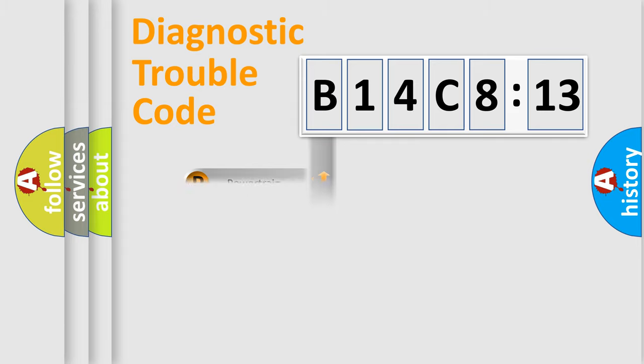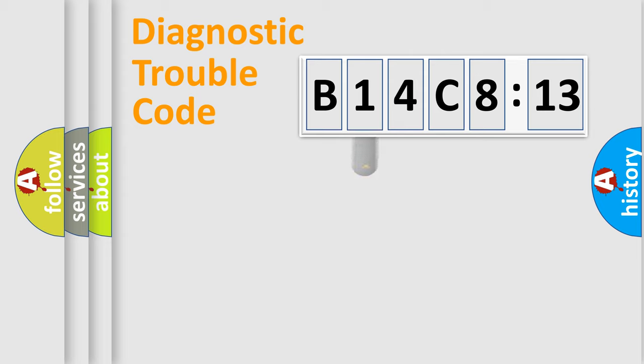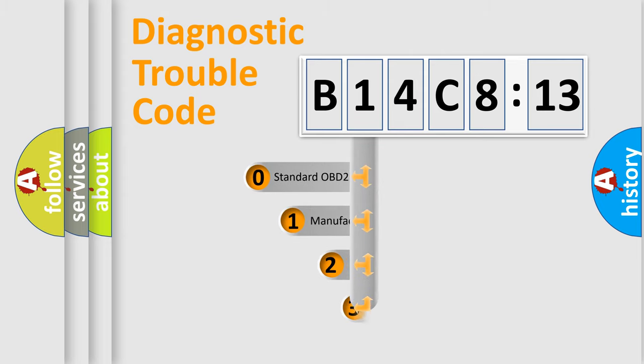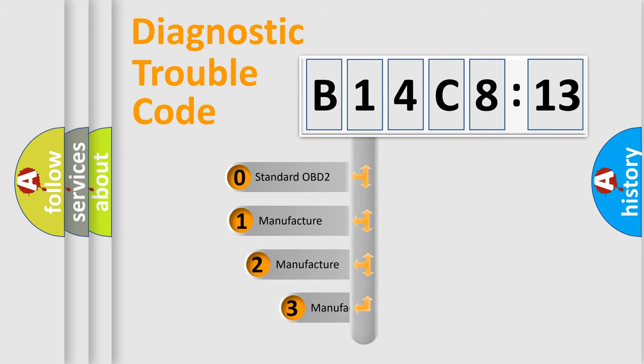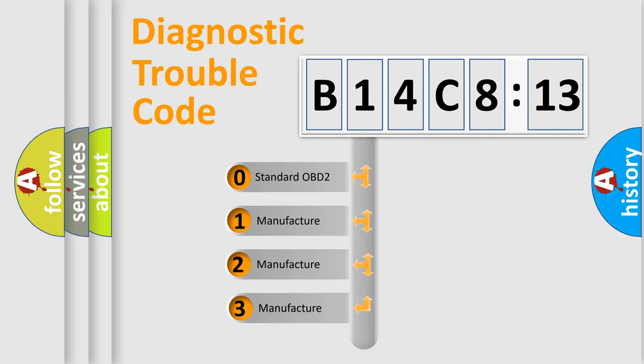Powertrain, Body, Chassis, Network. This distribution is defined in the first character code.